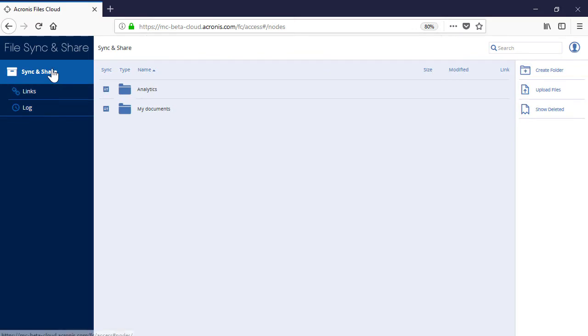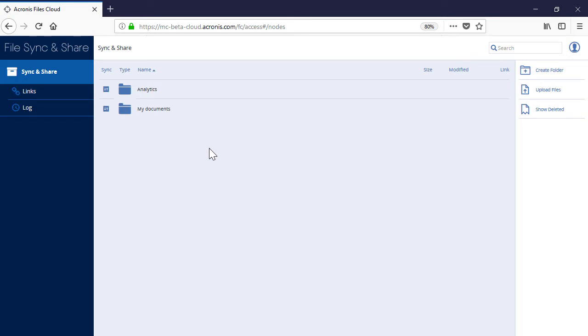Navigate to the sections Sync and Share. Here you can see all the files and folders that are either created by you or shared with you by others.